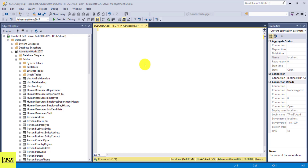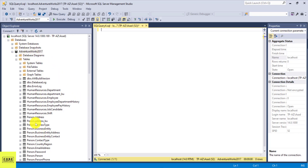Hey guys, in this tutorial I'm going to show you how to use the LIKE condition in SQL. In this example, I'm going to query the AdventureWorks database, specifically the person.address table.